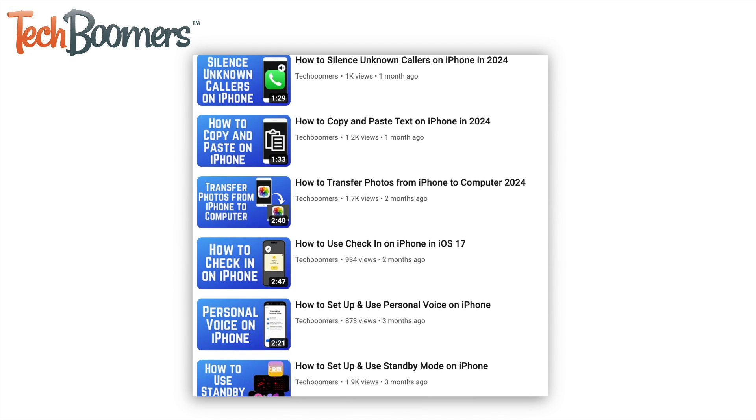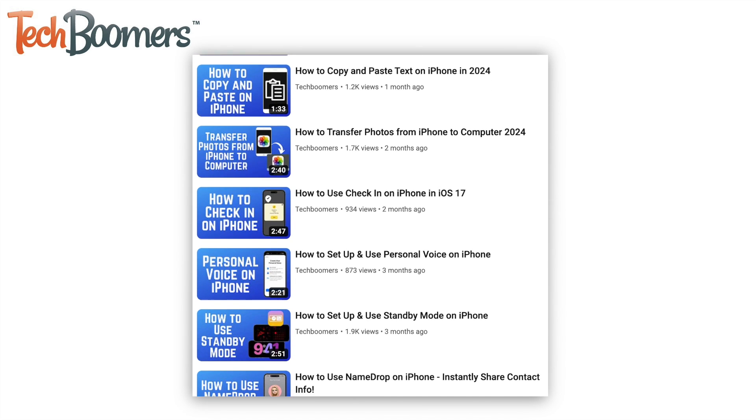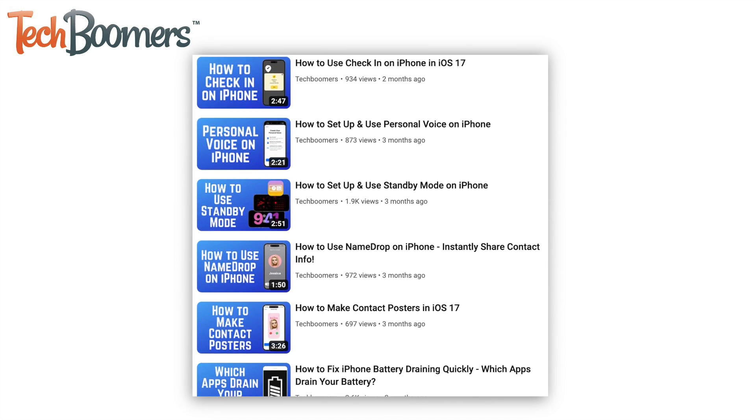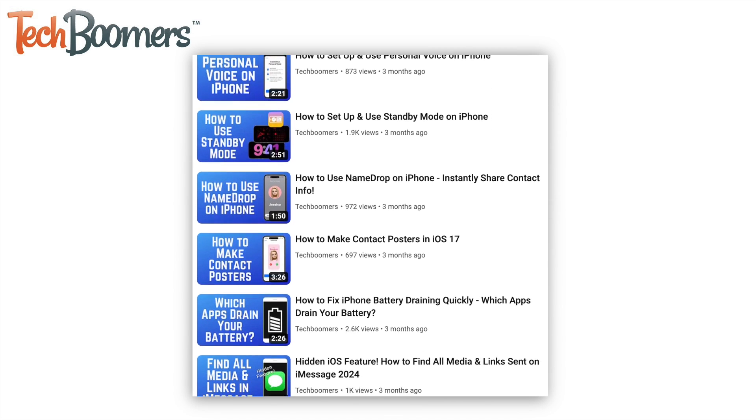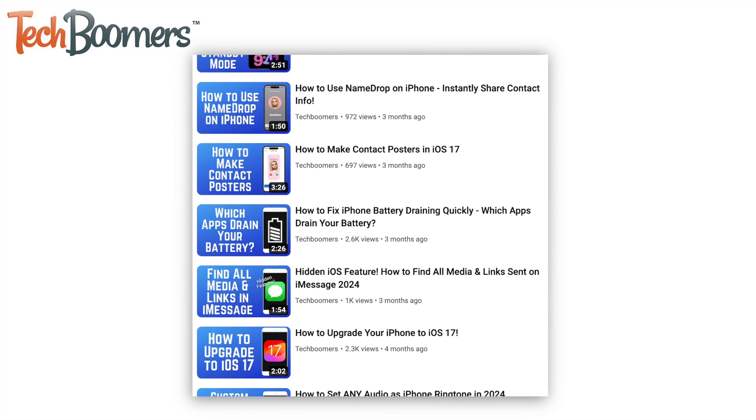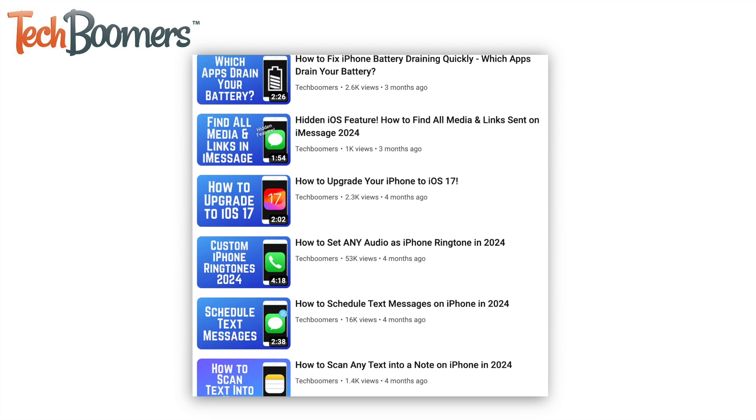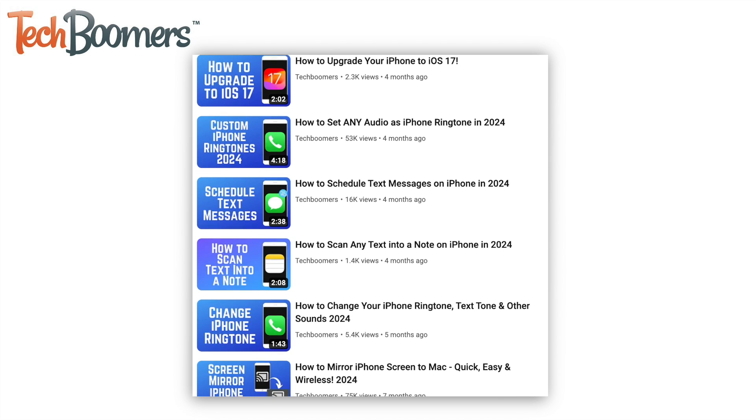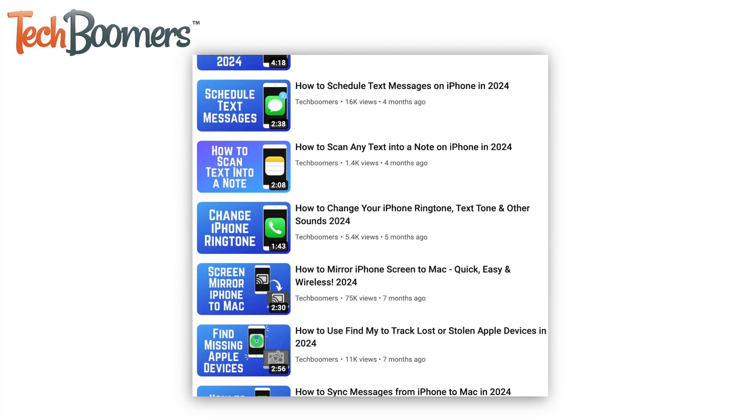That's all it takes to enable iMessage. For more helpful iPhone tips and tricks, check out our full playlist of iPhone tutorials. We'll have it linked in the description box below.